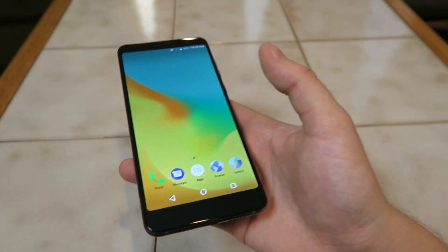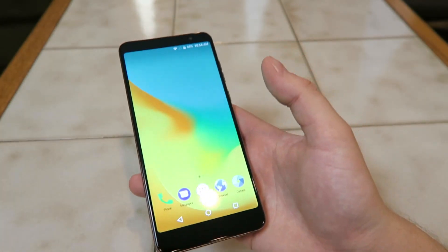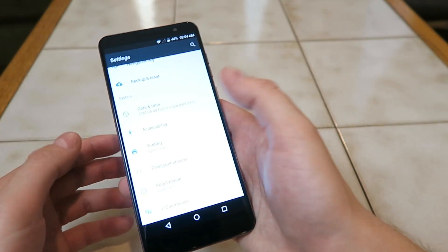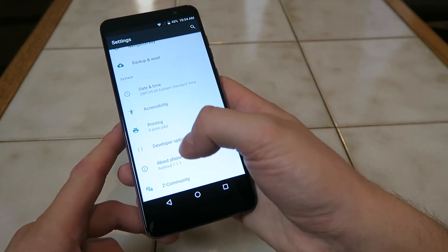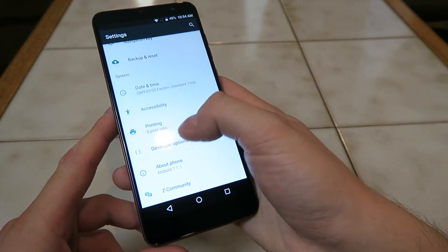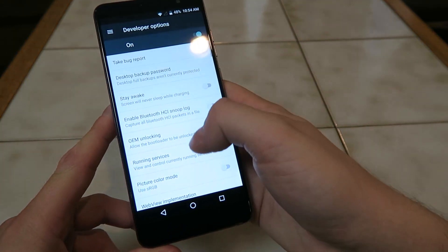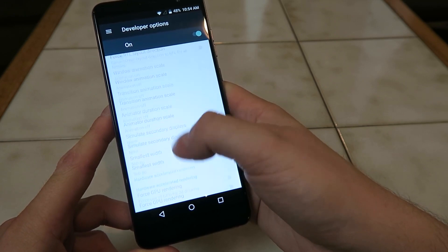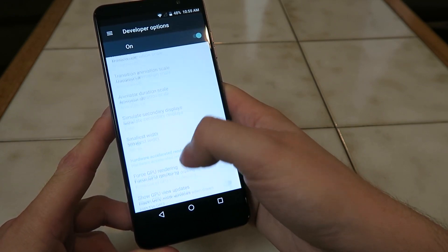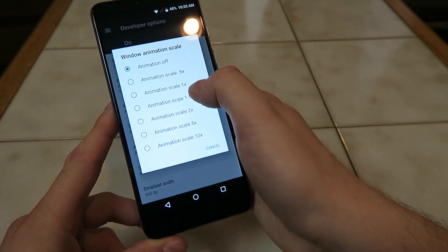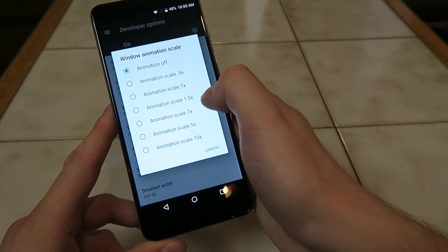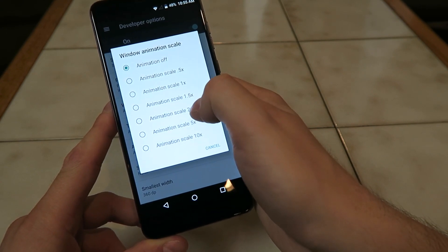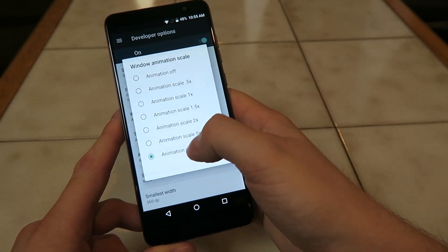This is a great feature that a lot of people don't know about. Now another thing too is that you can of course slow down the speeds. So you go back to Developer Options, scroll down again to animation speeds, and then you can switch these to 1x, 1.5x, 2x, 5x, or 10x.